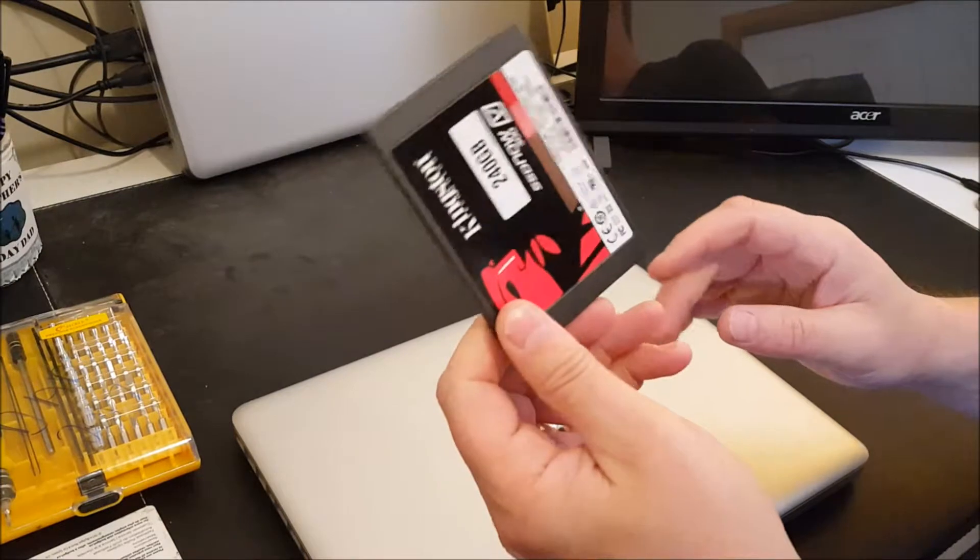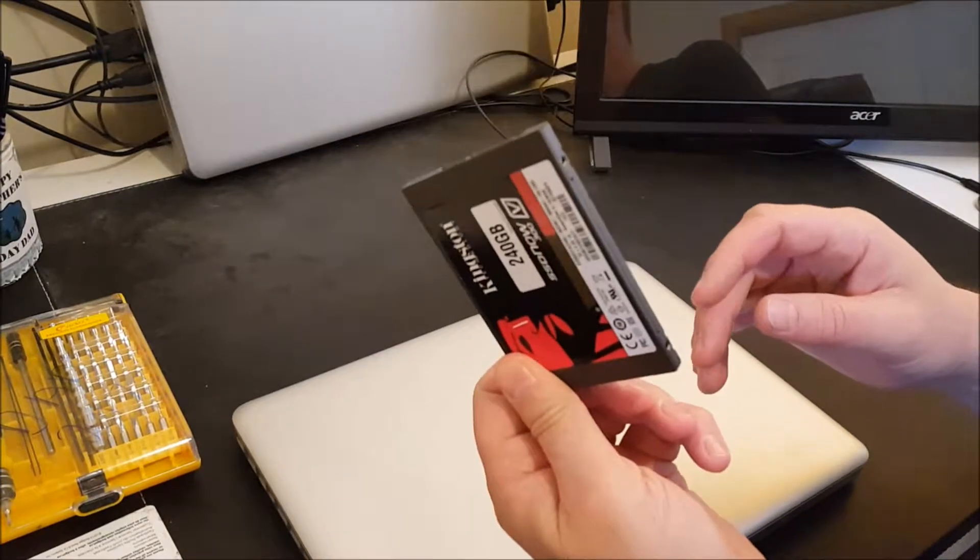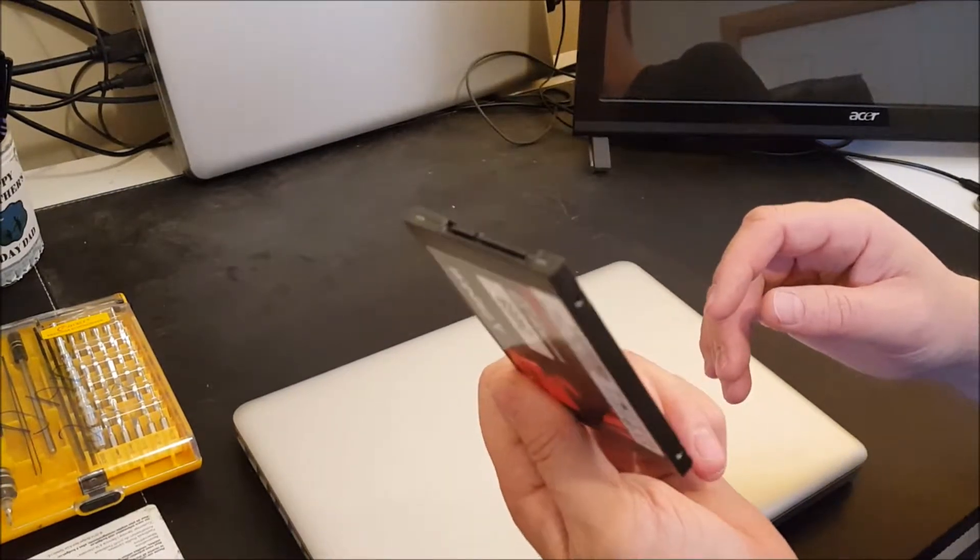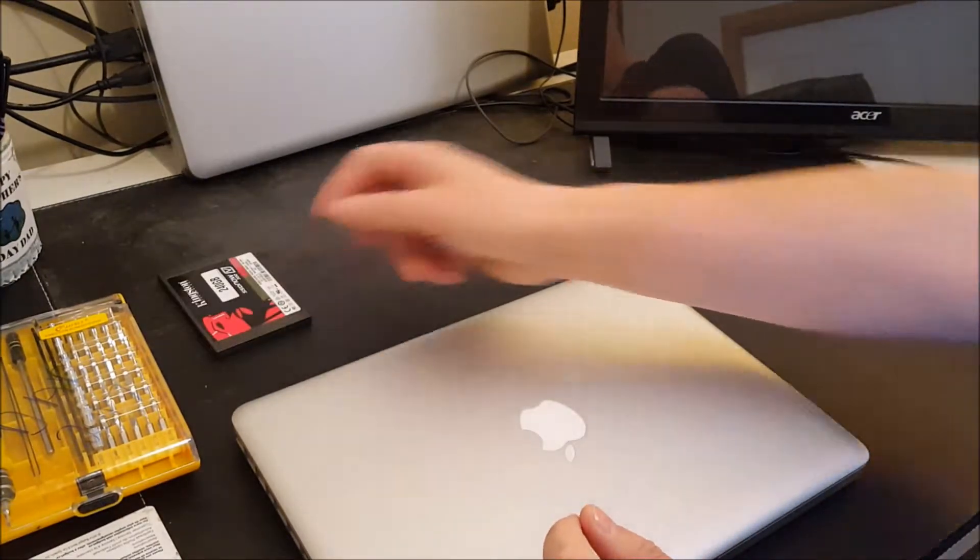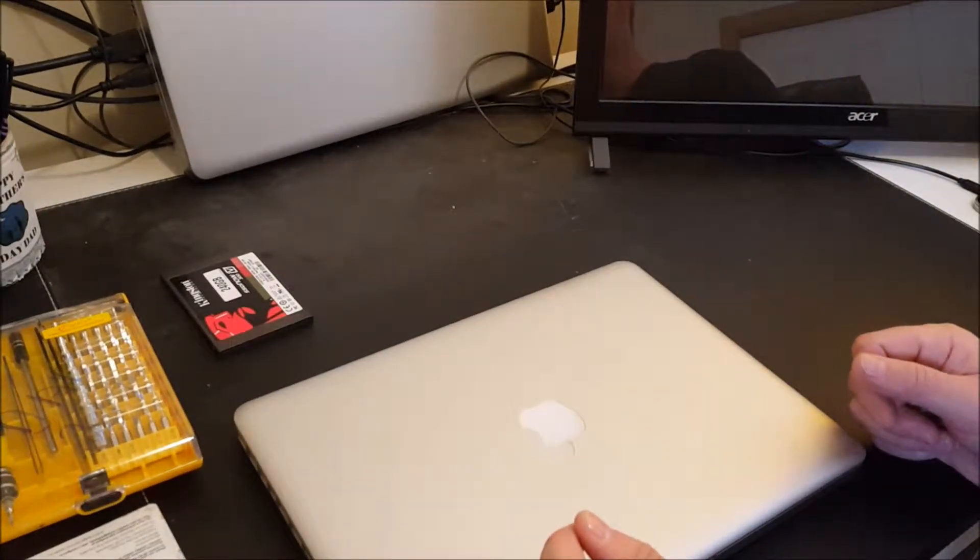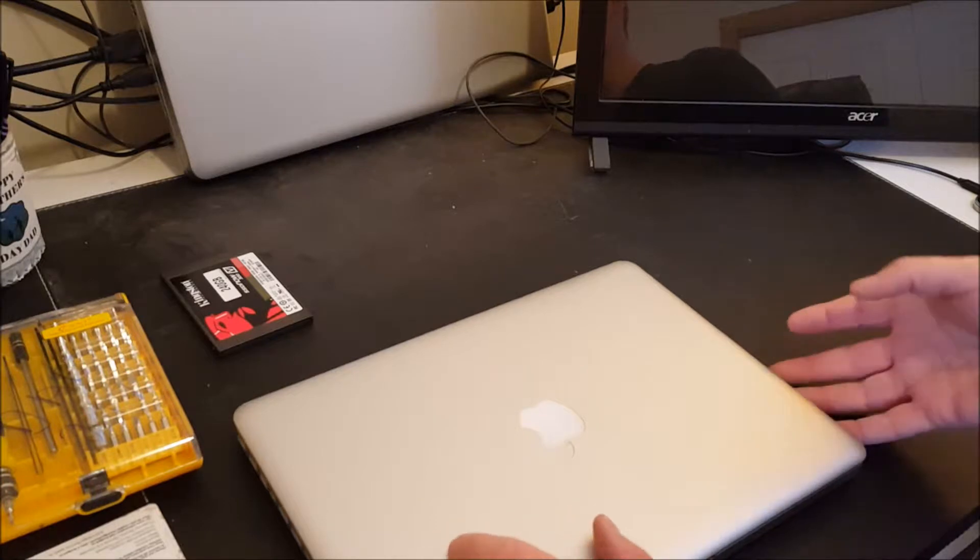Now if you know anything about solid-state disks you know that the basic principle is that there are no moving parts and basically this is just a giant chunk of memory. So how to do that to make the MacBook actually run properly? Well let's go through it.